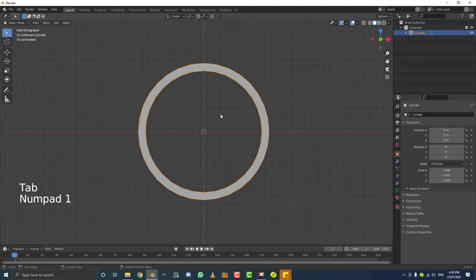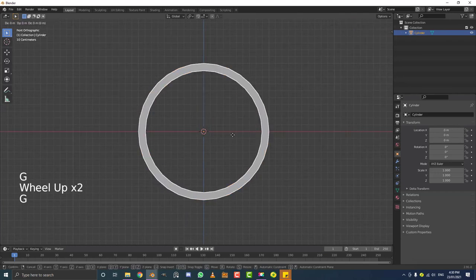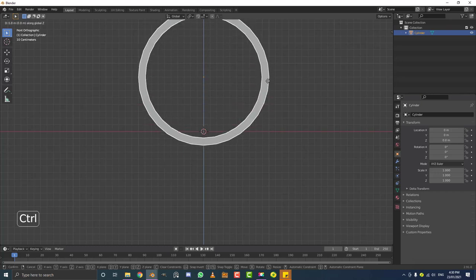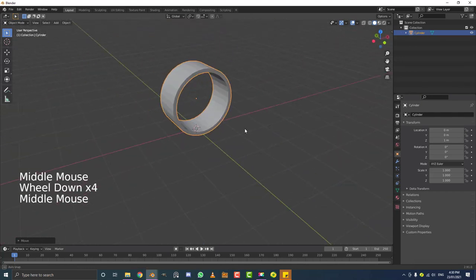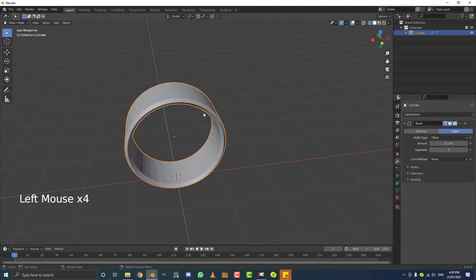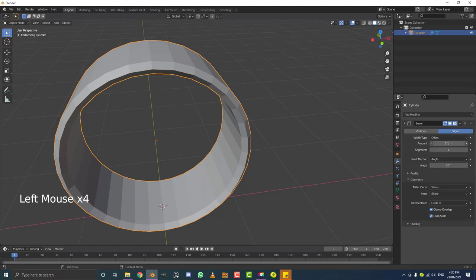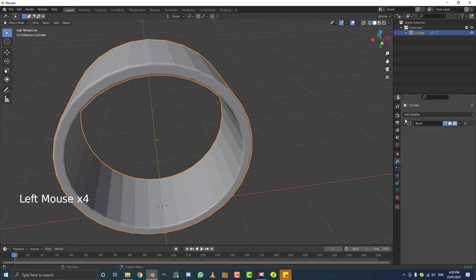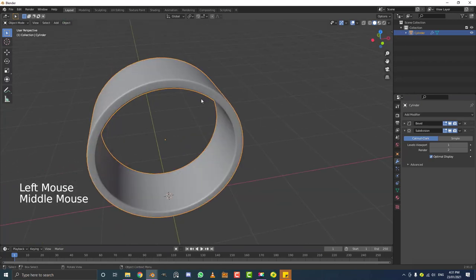Tab out of edit mode back to object mode. In front orthographic view, hit G, then Z to constrain to the Z axis, and hold Control to snap in increments — snap it until it's sitting right on the floor on the red axis line. Go to the modifiers tab and add a bevel modifier. Set the limit method to Angle, bring the amount down, bump the segment count up, then add a subdivision surface modifier. Go to object mode and enable shade smooth.